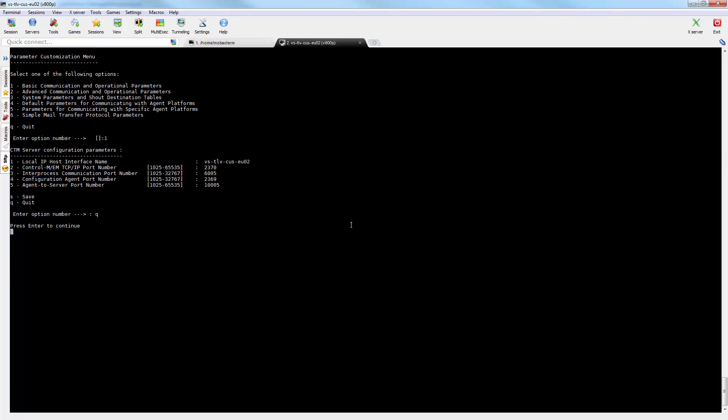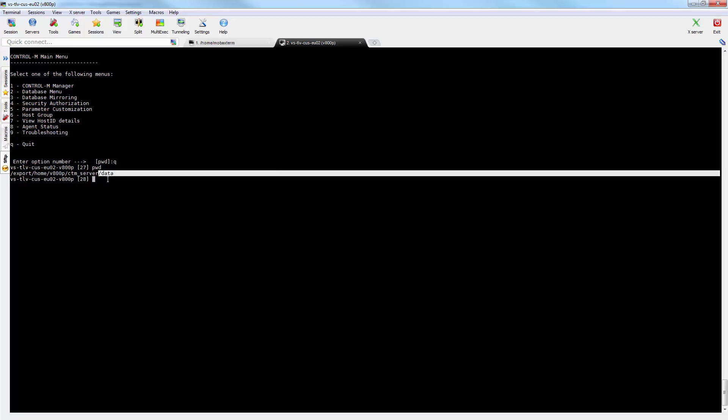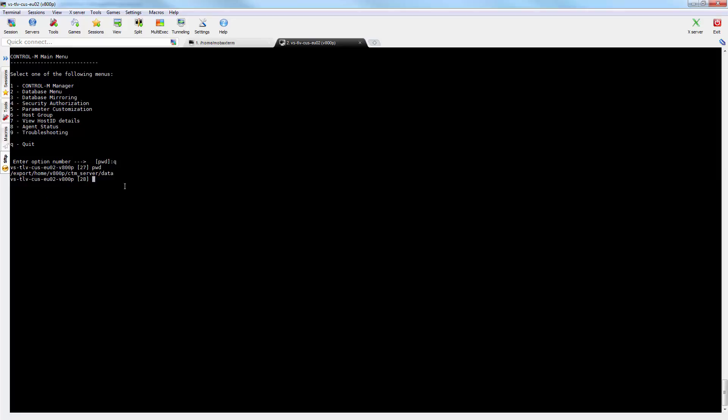In this case, my control-m-server is assigned the hostname vltlvcuseu02 and its value is stored in variable os-prm-hostname.